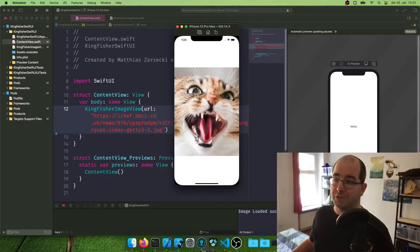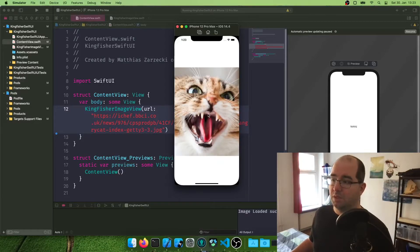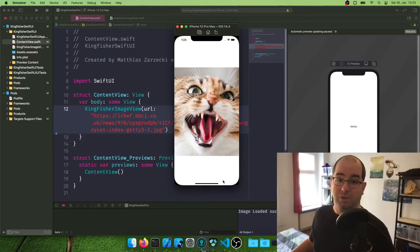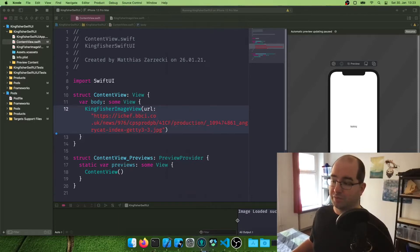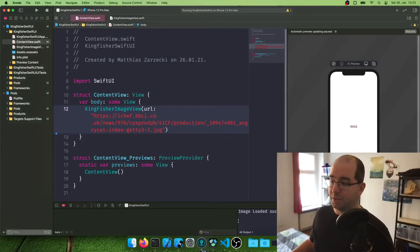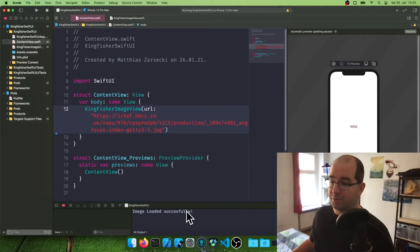Hey, check it out. If you saw the image, the image loaded over like not instantly, but over like a short fade in, which is super nice. And we got this printout in here, image loaded successfully.